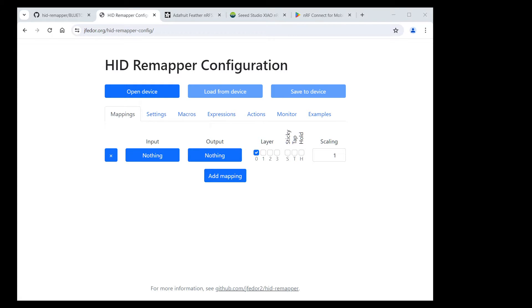The regular HID Remapper is an adapter for USB input devices. You plug it into a USB port on your computer and you plug USB devices into it. It doesn't change the basic protocol, it's still USB, but it allows you to modify the signal in various ways, like reassign button functions on a mouse or make a keyboard work as a game controller.